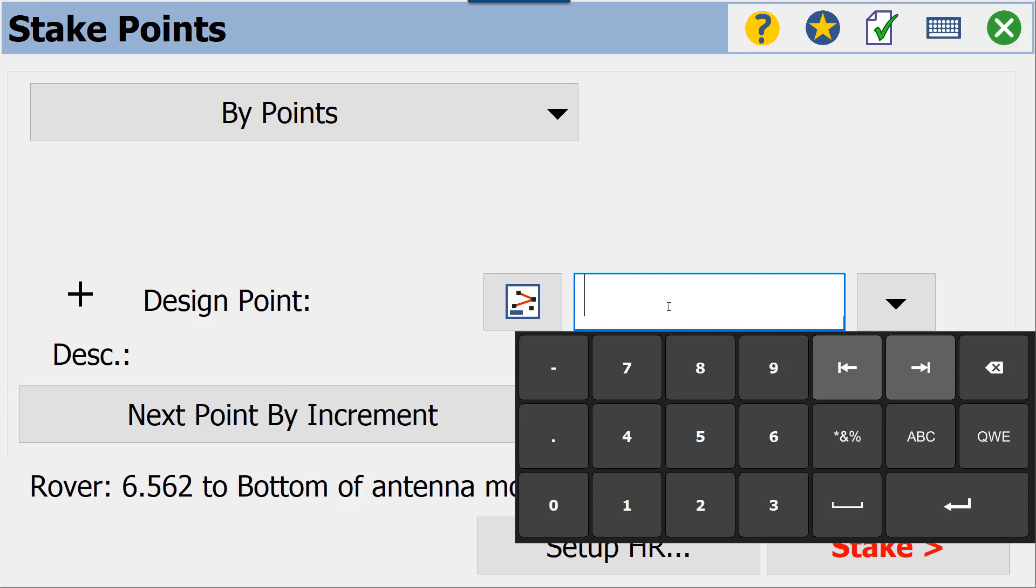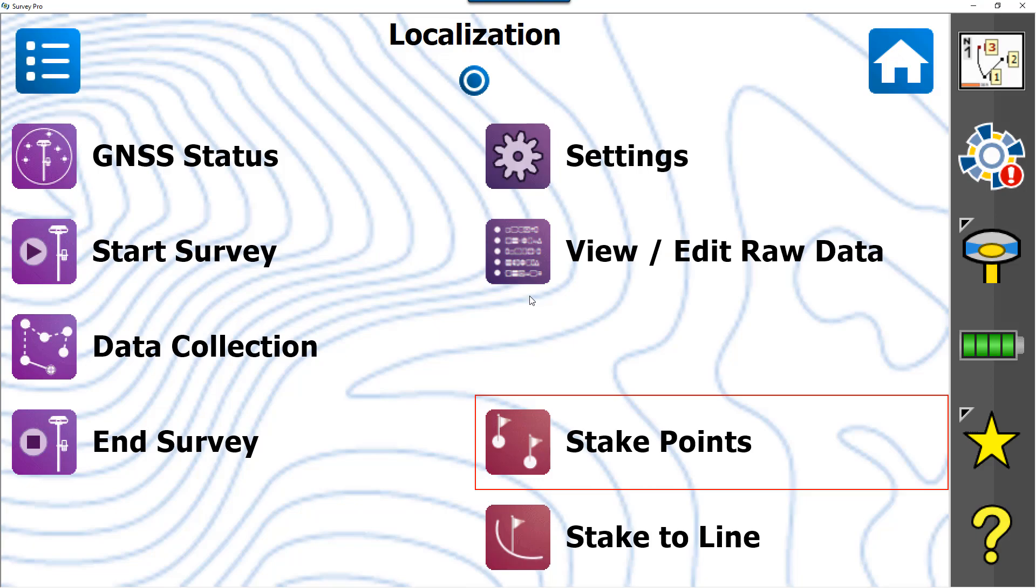Some surveyors decide they want to stake out multiple points. And obviously with GPS, redundancy, repetition—that's what we're looking for, that's what gives us the accuracy in our survey. So that's what they may want to do, and that's perfectly okay. So you do want to check into a point before you get started.